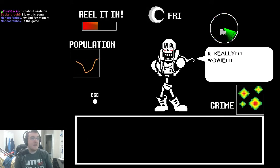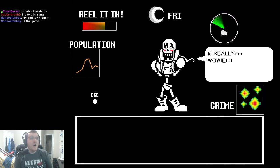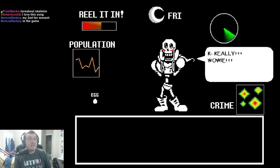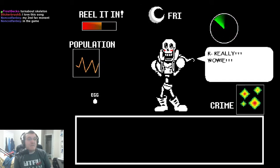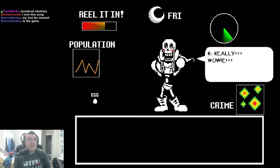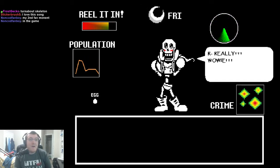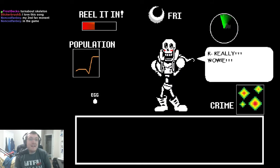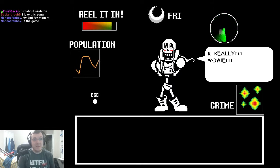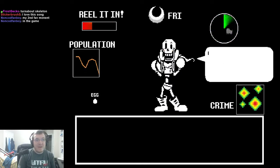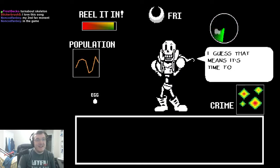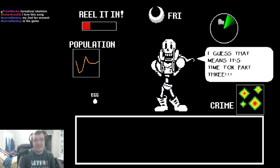Yes! Oh my god! He's kawaii as fuck! He is super kawaii! Oh god! Really? Wowie! I guess that means it's time for part three!